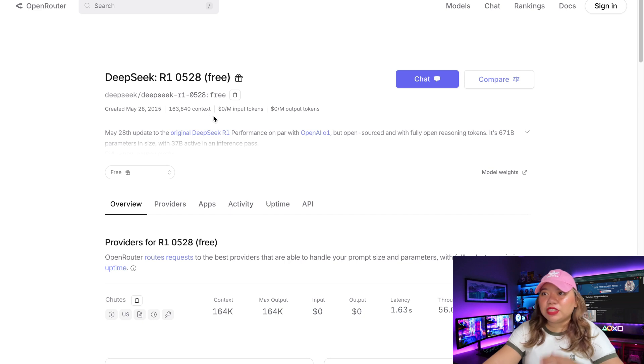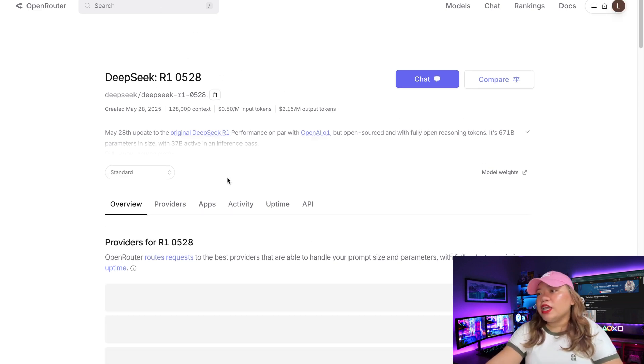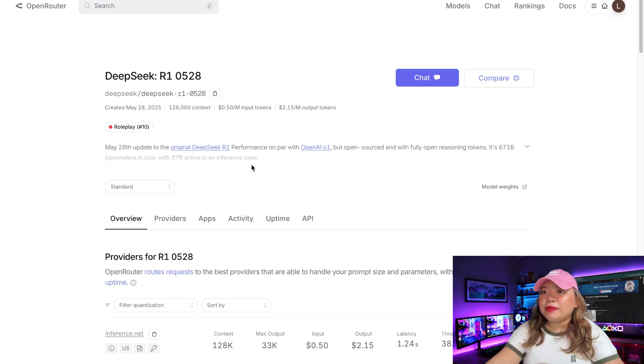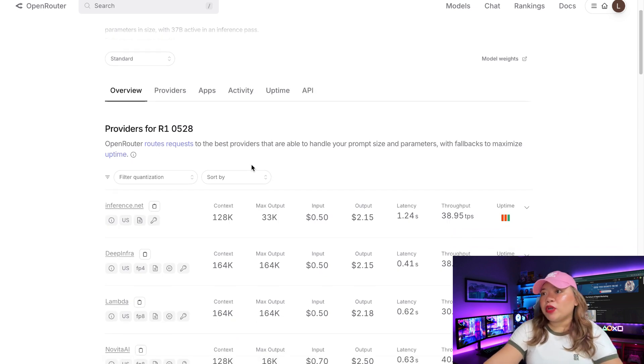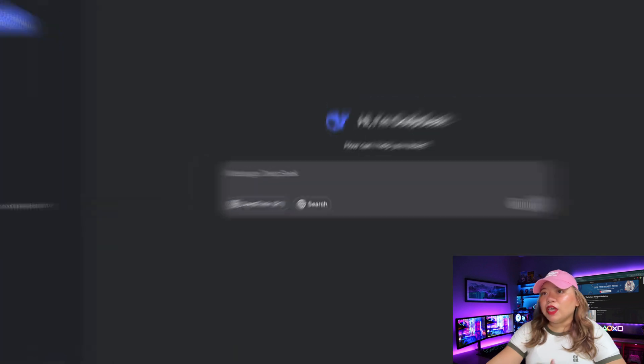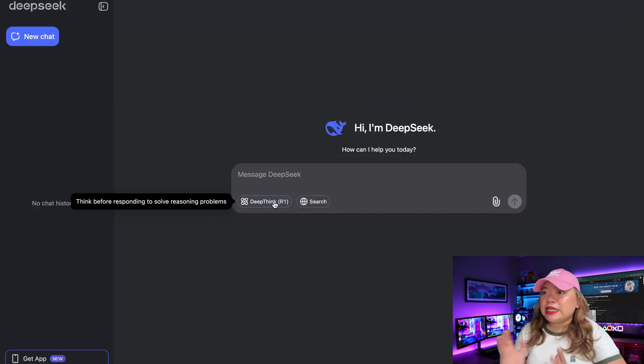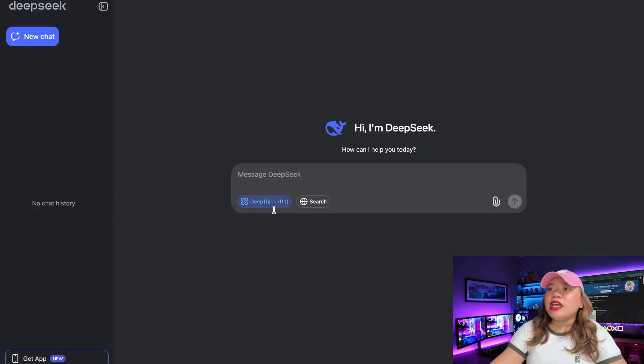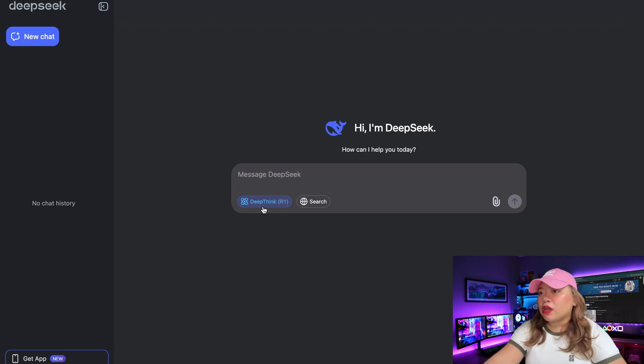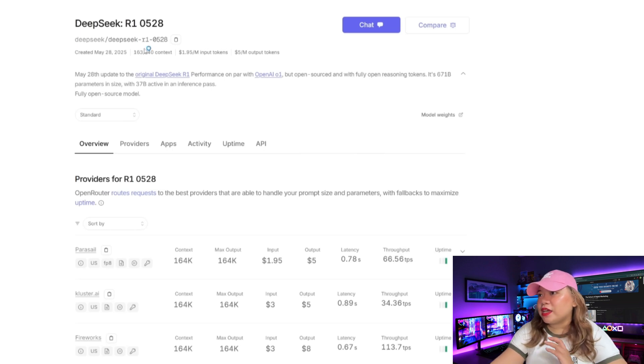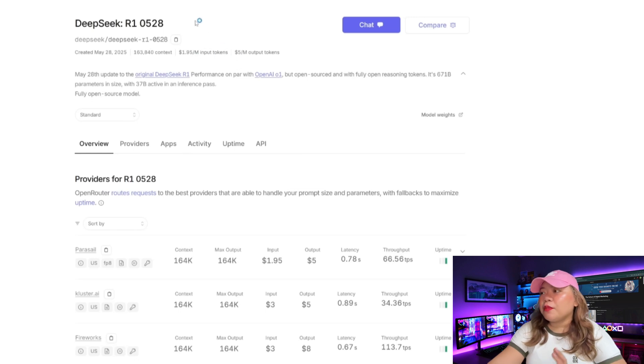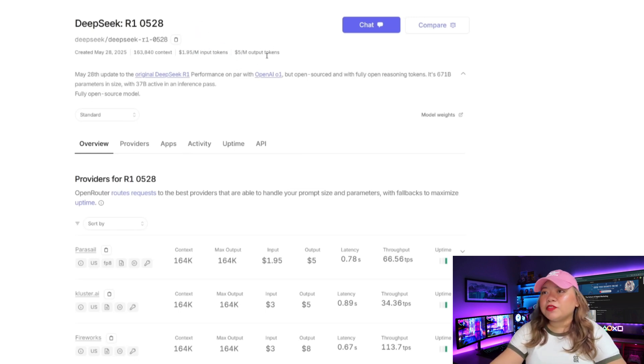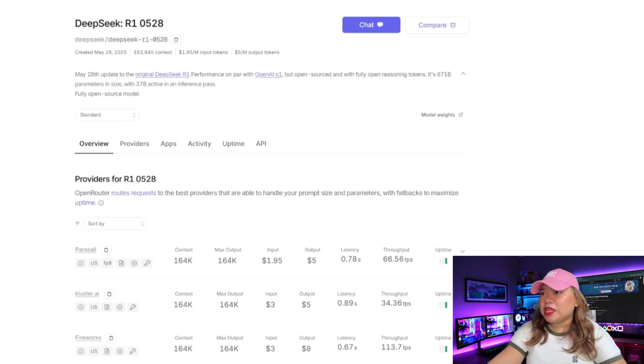You can access through DeepSeek's API, or you can get a free API from OpenRouter. They also provide the paid version for it with no rate limits. You can also access it through their chatbot by enabling DeepThink mode. The context is set at 136k, and it is listed at $1.95 for 1 million input tokens and $5 for 1 million output tokens, which is pretty reasonable for a reasoning model.